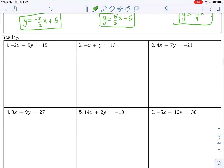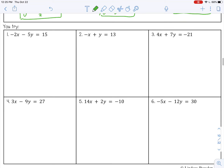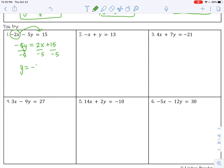Go ahead and pause the video now and try the six examples, and then we will check it. Alright, let's see how you did. On number 1, I need to move this negative 2x to the other side of the equal sign — the same thing as adding it to the other side. When I add it to the other side, it's going to become positive 2x, then bring down my plus 15, and then divide everything by negative 5. So y equals negative 2 fifths x. 15 divided by negative 5, that's negative 3.